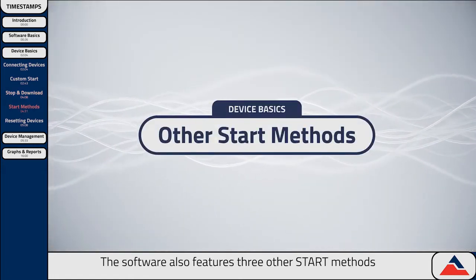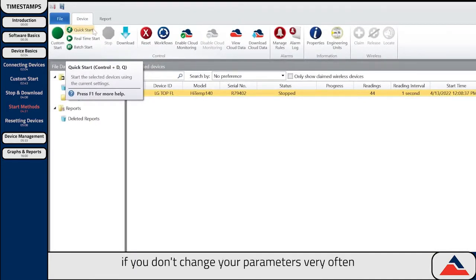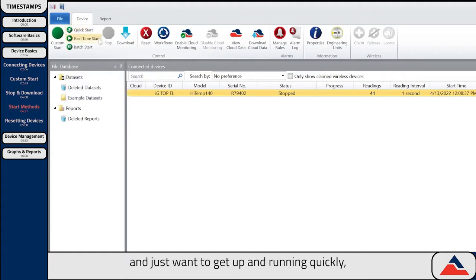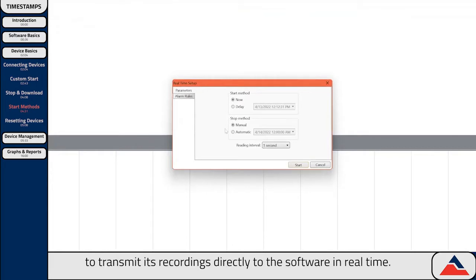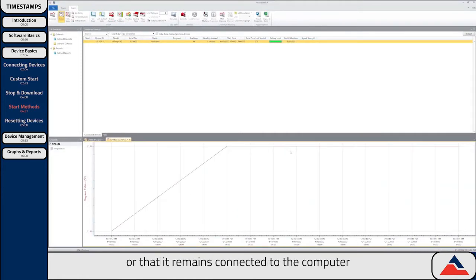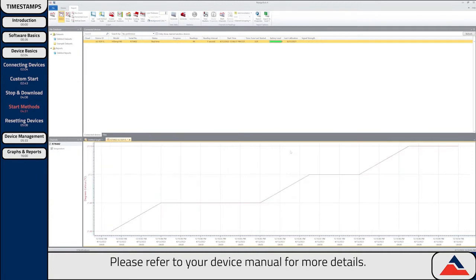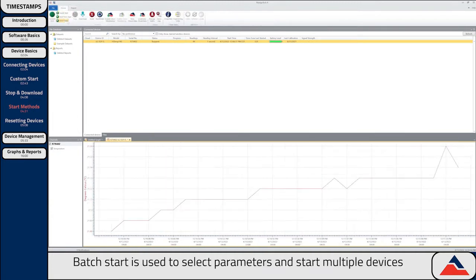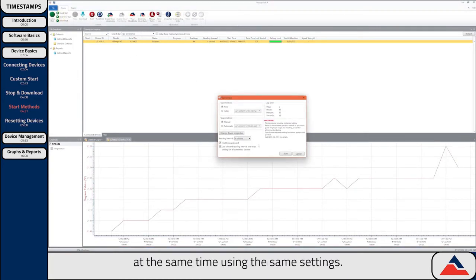The software also features three other start methods. Quick Start will start your device using the most recent Custom Start settings. This is great if you don't change your parameters very often and just want to get up and running quickly. Realtime Start will ask for your parameters similar to Custom Start, but will arrange for the device to transmit its recordings directly to the software in real time. This function requires that your device either has wireless functionality or that it remains connected to the computer during the recording. Batch Start is used to select parameters and start multiple devices at the same time using the same settings.